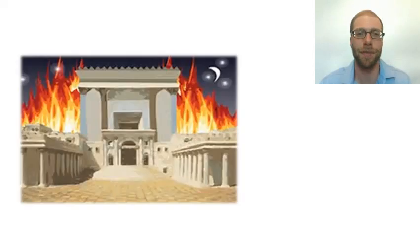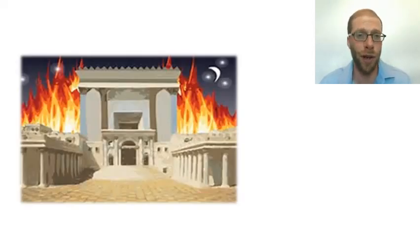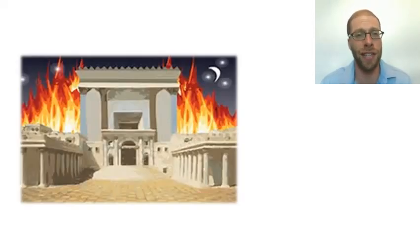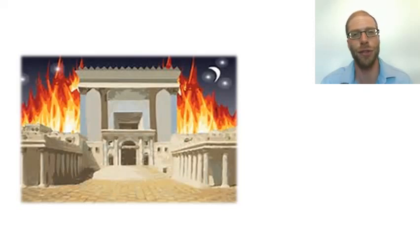Rabbi Akiva's colleagues turned to him and said, Akiva Niham Tanu. Rabbi Akiva, you have comforted us. We too can take great hope in knowing that God directed his wrath at the Temple itself, not those serving inside it.